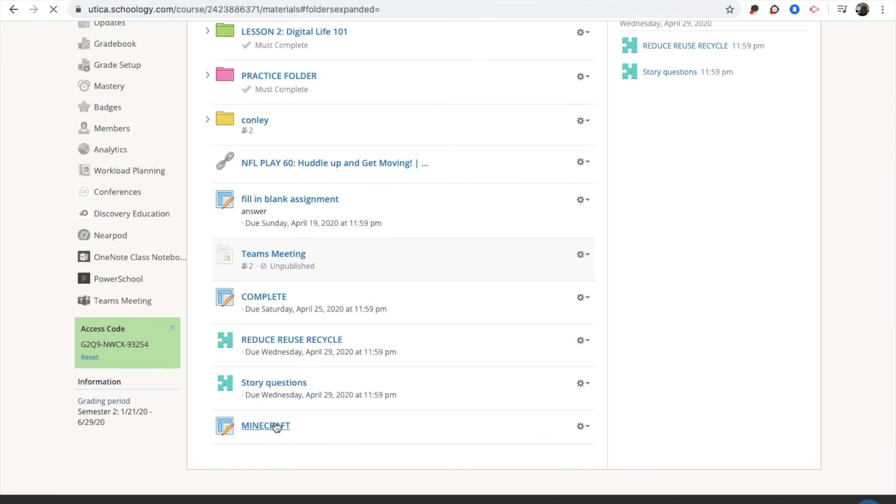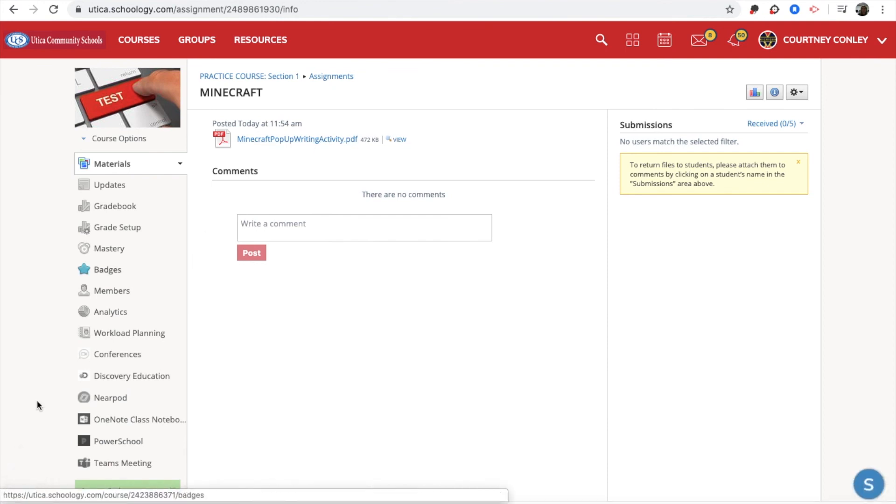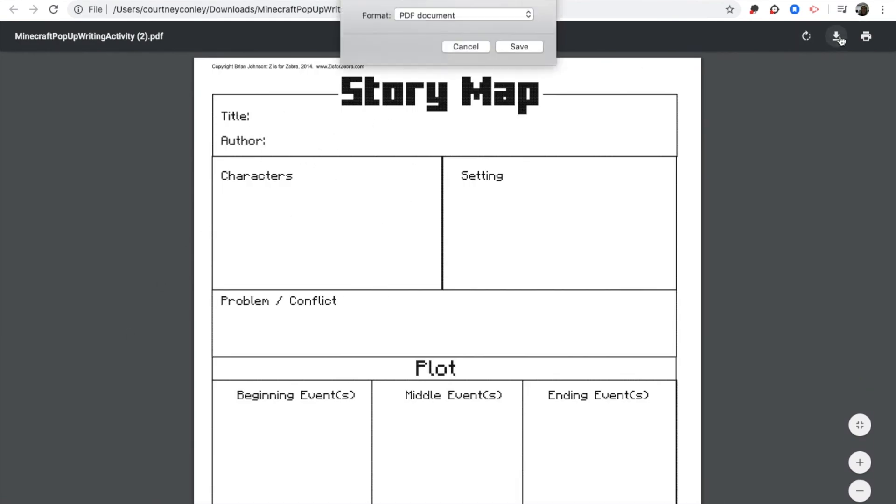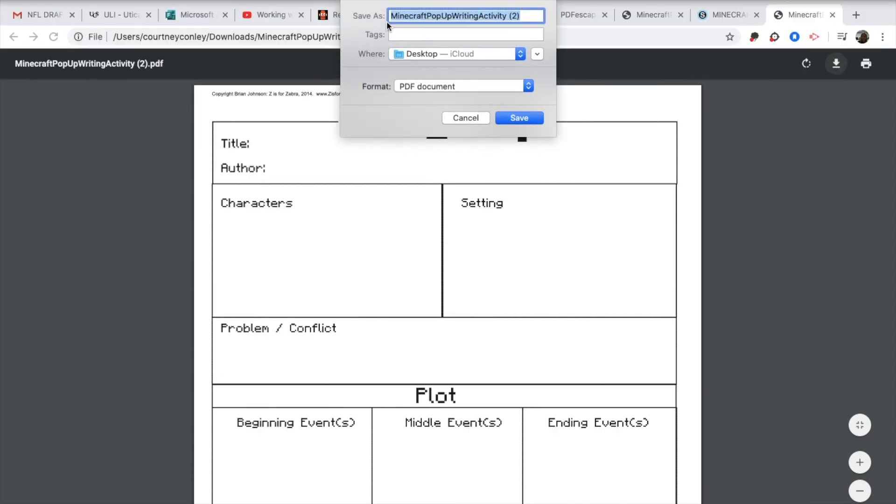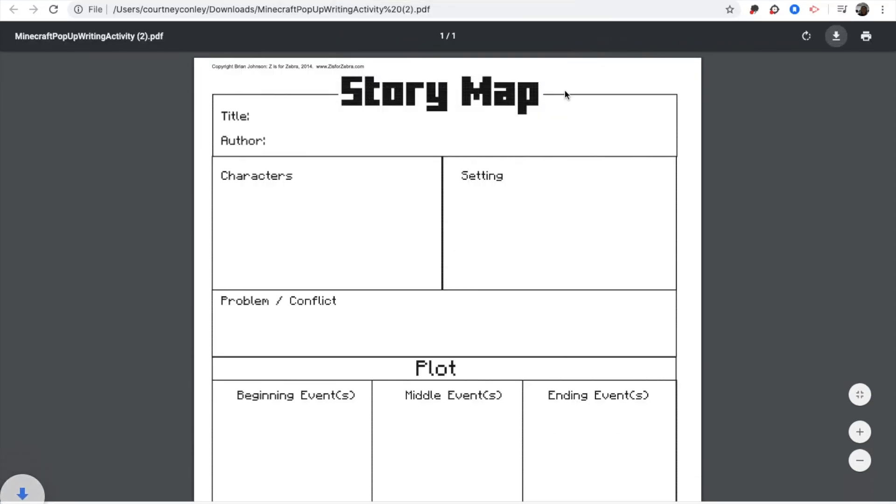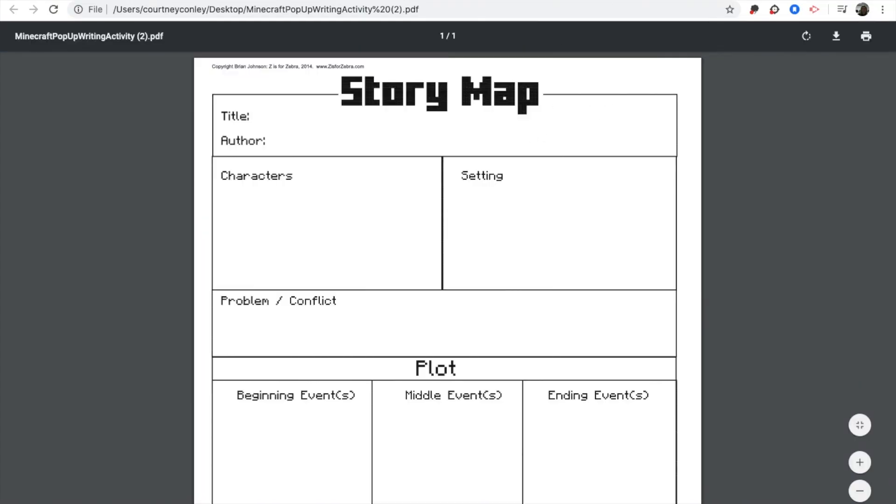Now, if a student needs to download that, they're going to have to actually download the activity. And then they open it up, they're going to have to type it in here. And then they're actually going to have to re-download it and re-save it to their desktop so that they can turn it into you.